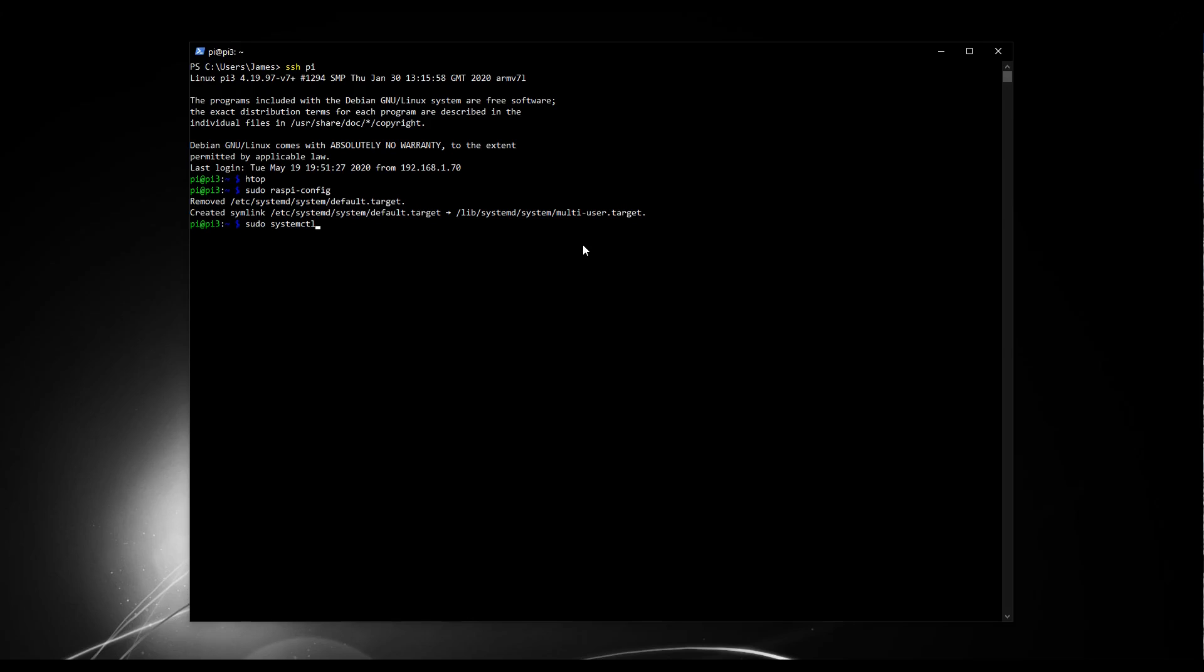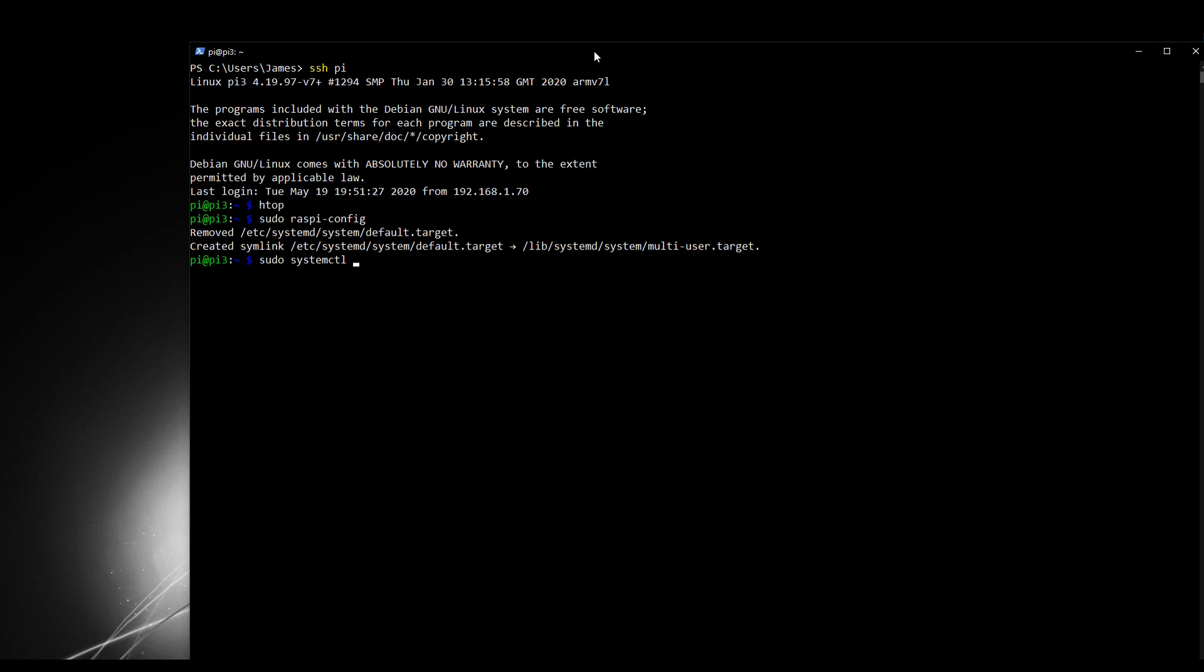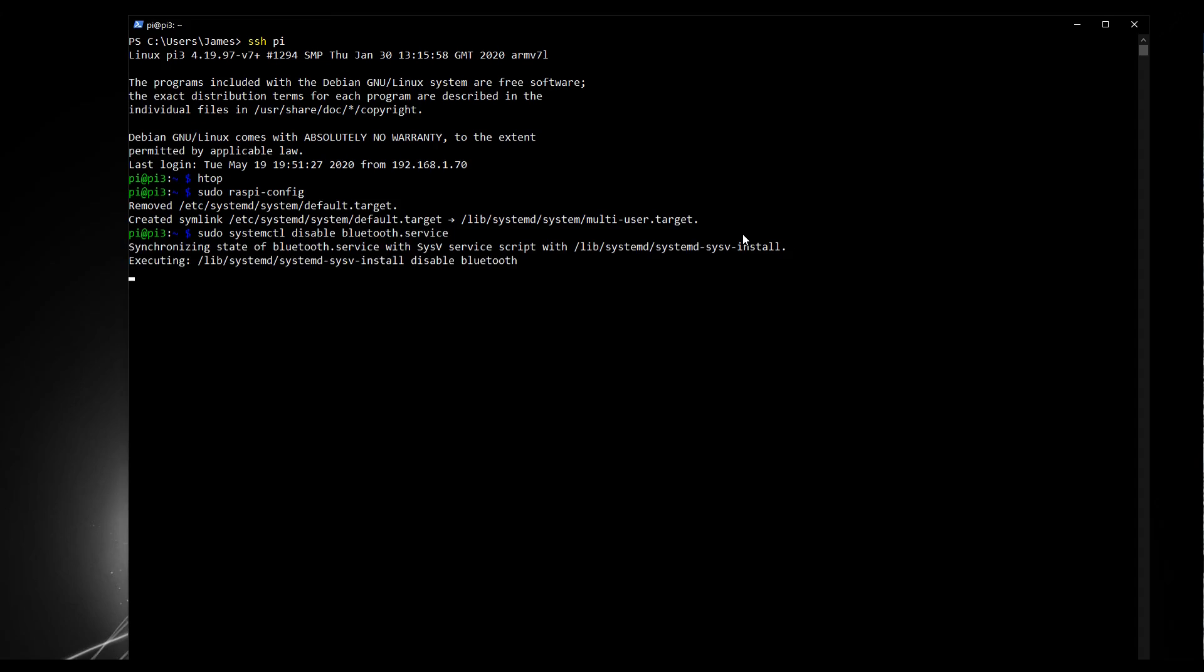Disabling a service is done as follows. Sudo systemctl, actually I will just make this a little bit larger, make it easier to see. So sudo systemctl disable space, and then we've got a few services we need to shut down. The first one is bluetooth.service. Press enter. Okay.